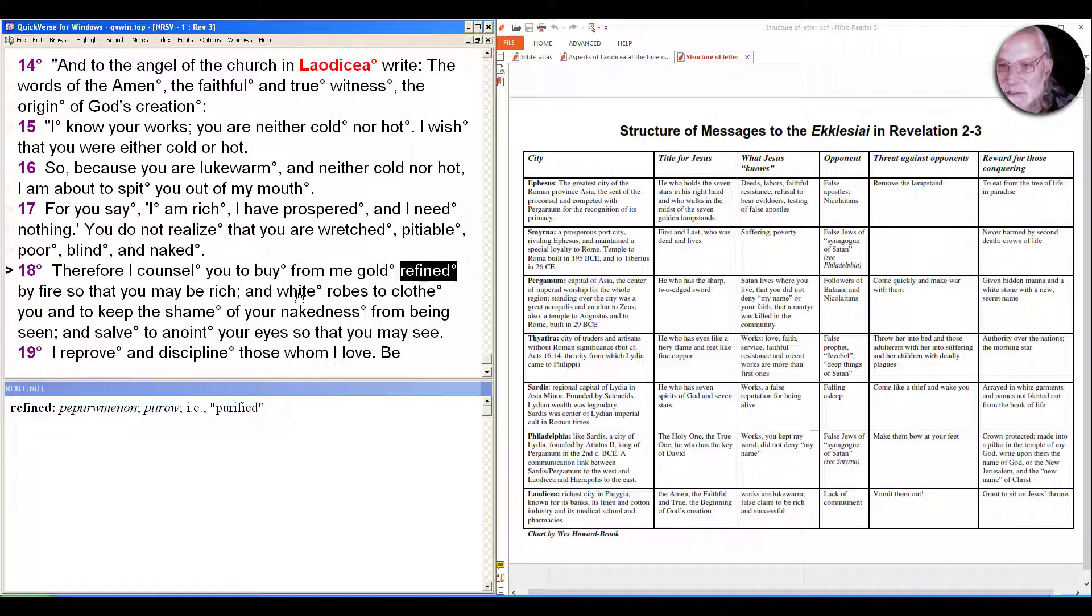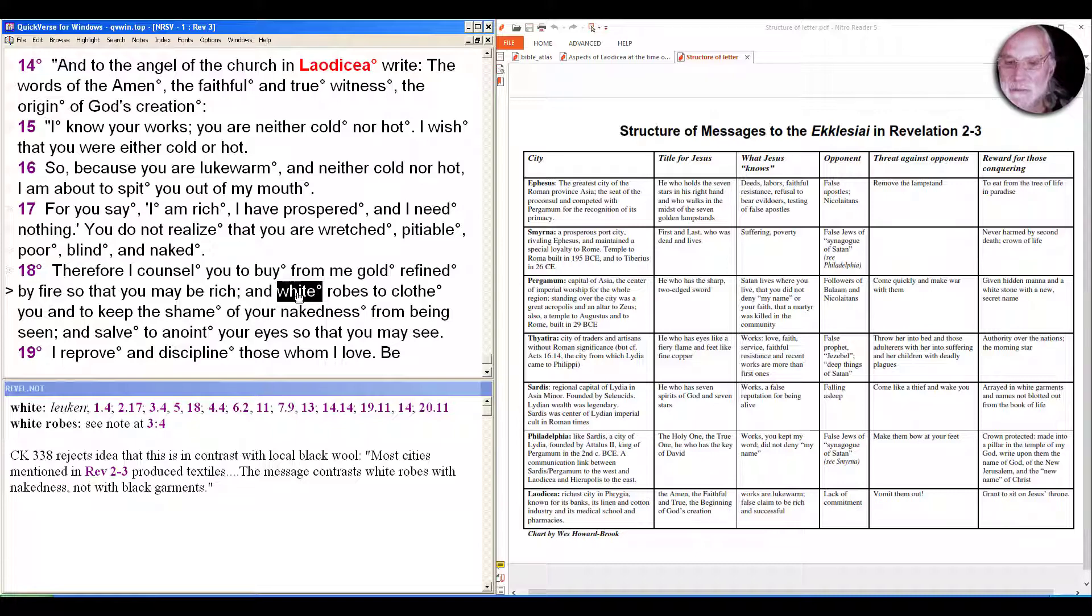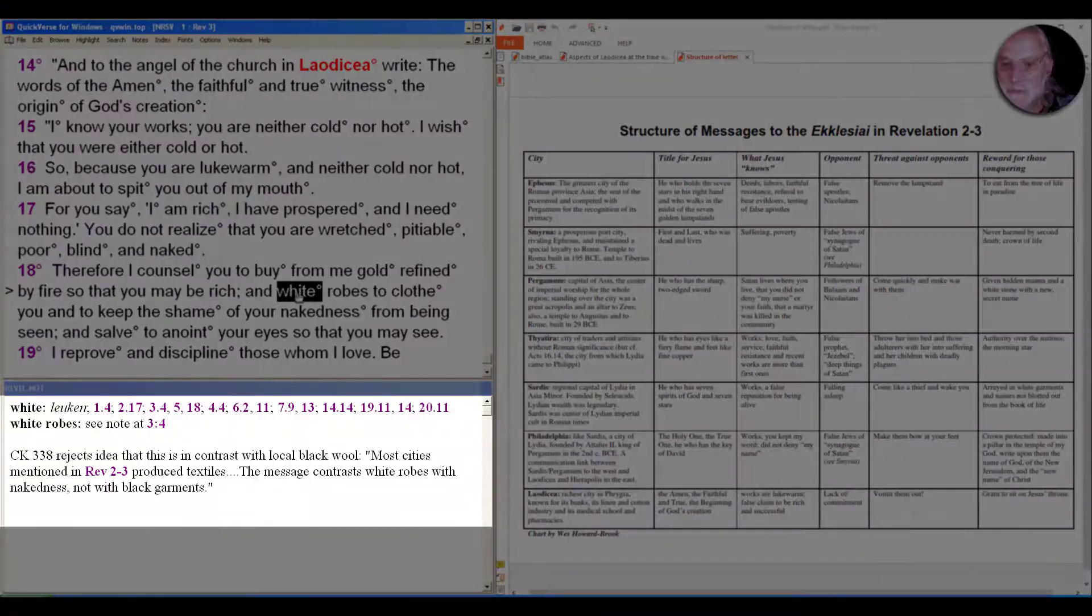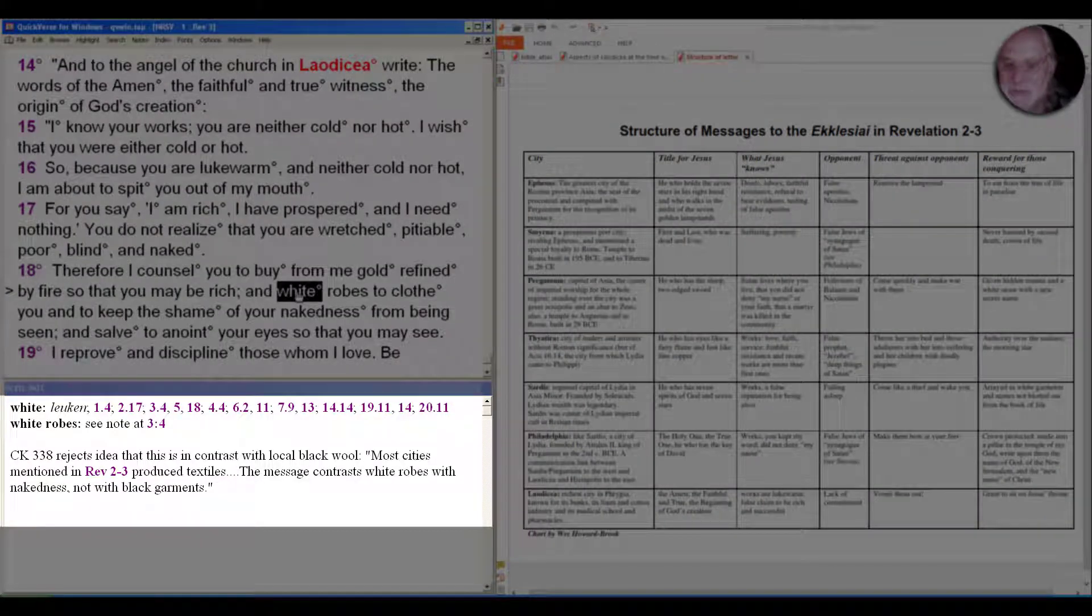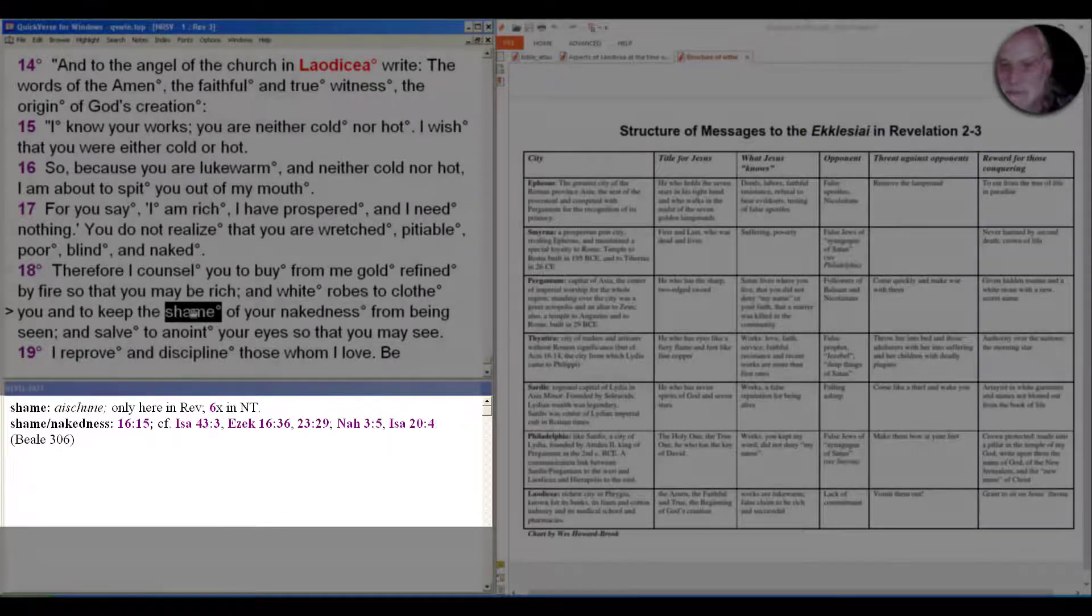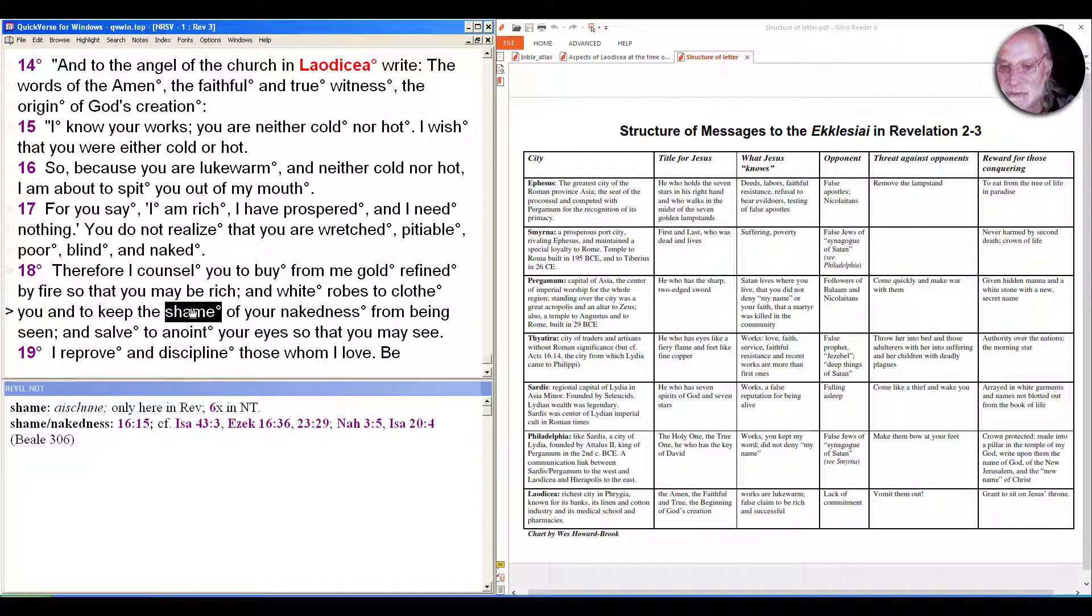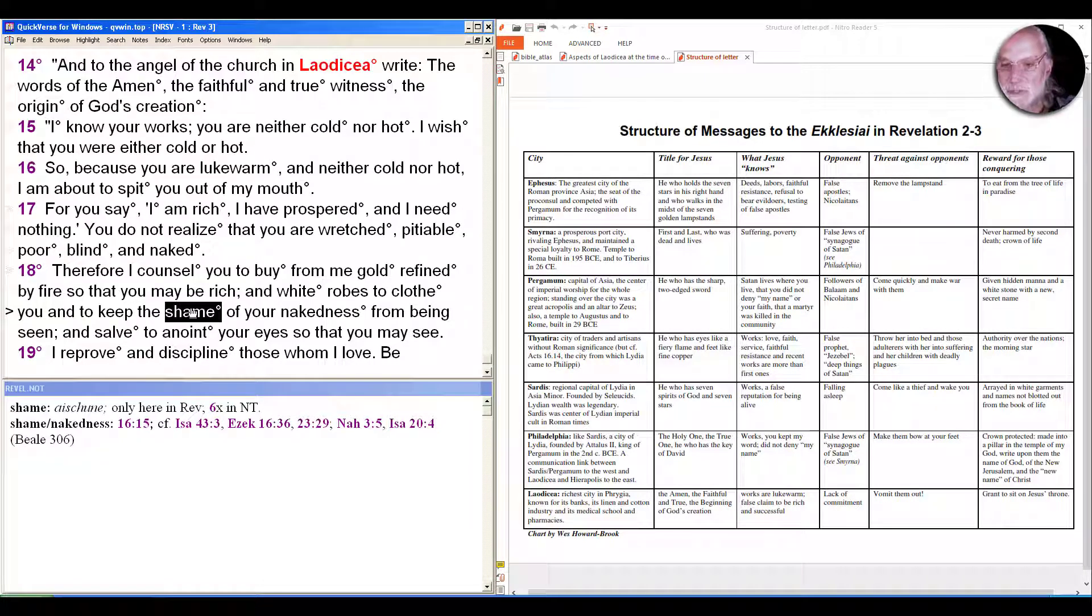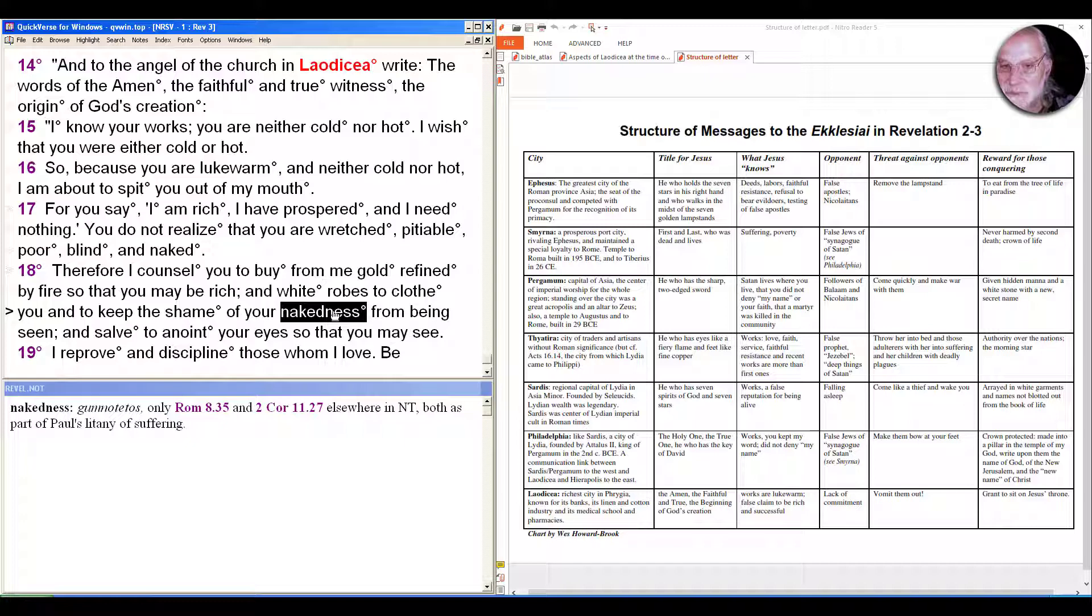Buy gold from Christ 'so that you may be rich, and white robes to clothe you and to keep the shame of your nakedness from being seen.' Some have contrasted the image of white robes with the dark wool common to the region, but again Keener suggests that most cities in Revelation produce textiles, and the contrast is not with white robes versus black robes but with white robes versus nakedness. And of course white is used many times to suggest some kind of purity in Revelation. And to keep the shame of your nakedness - the only time that shame is used in Revelation. It's used elsewhere in the New Testament and also used in the Hebrew scripture to suggest being out of right relationship.